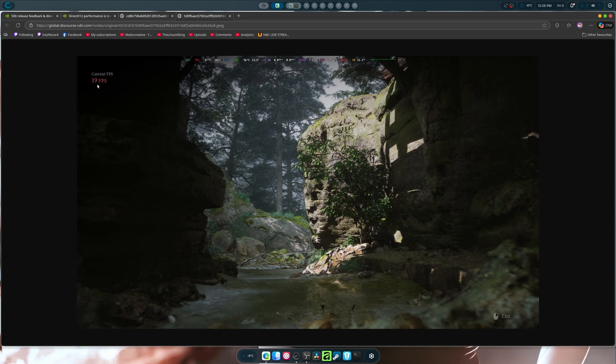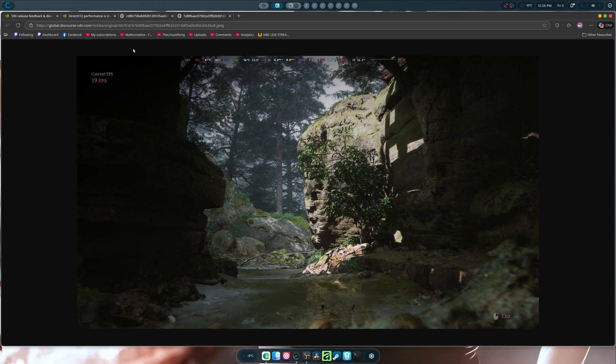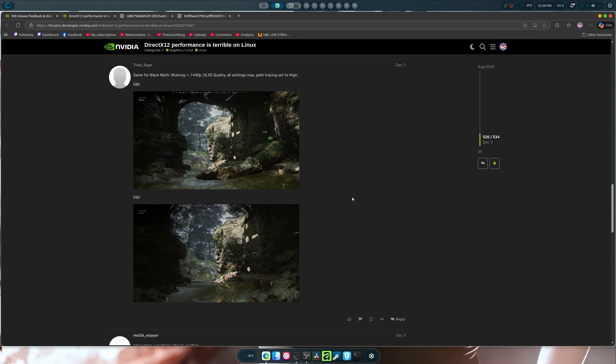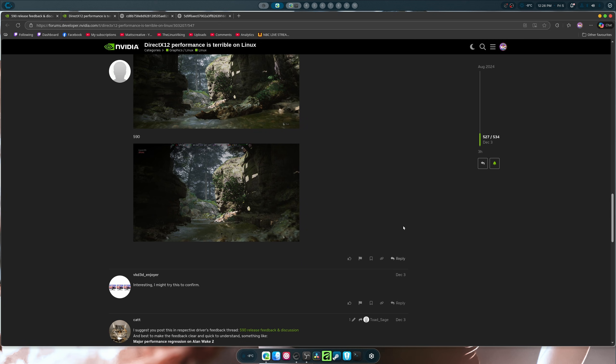And in the 590, it's 19 FPS, which is a huge loss in performance. Well, not really huge, considering there was not much performance to begin with. But still, this is concerning. And path racing is set to high, of course.